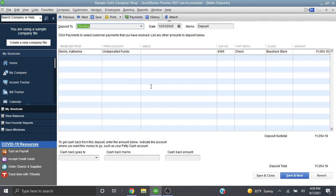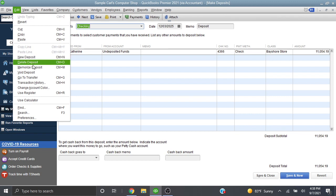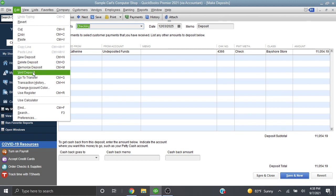So you'll notice there's no delete button around here, which I think is causing a lot of confusion. In order to actually delete it you have to go up to edit. And then under edit we can either delete the deposit or we can void the deposit.